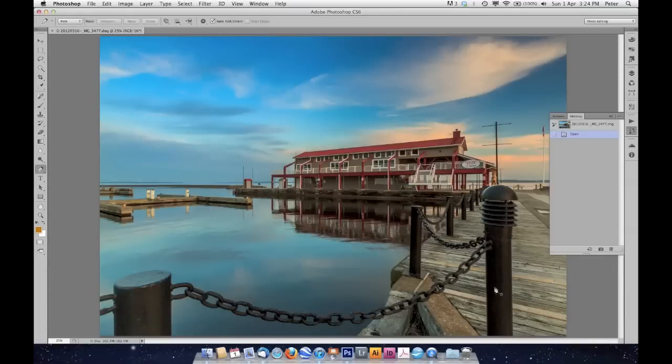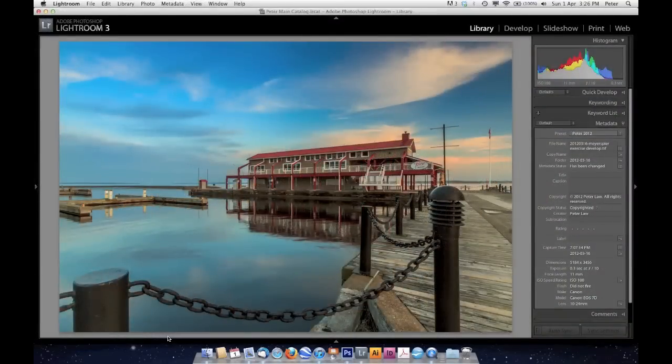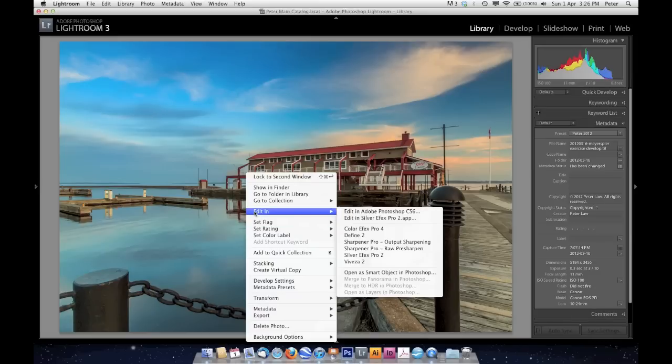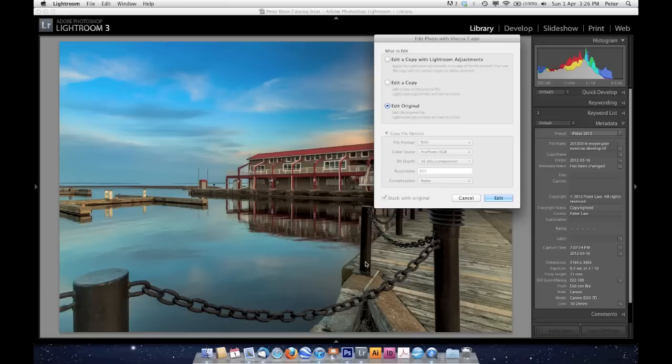Now I'm going to send this into a plugin that I have, but I have to do that through Lightroom. So we'll come back while I'm in Lightroom. We're back here inside of Lightroom, and now I'm going to send these off to a plugin. So I'm just going to right-click on it and choose Edit In.